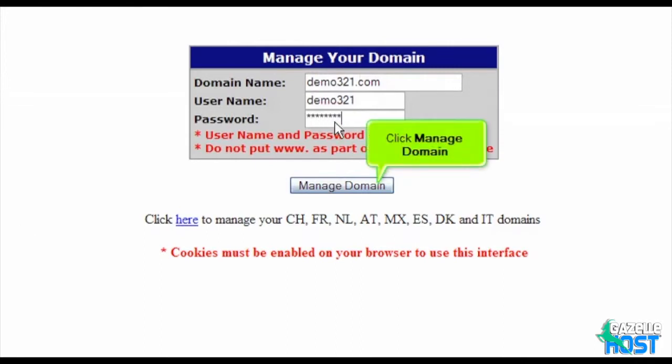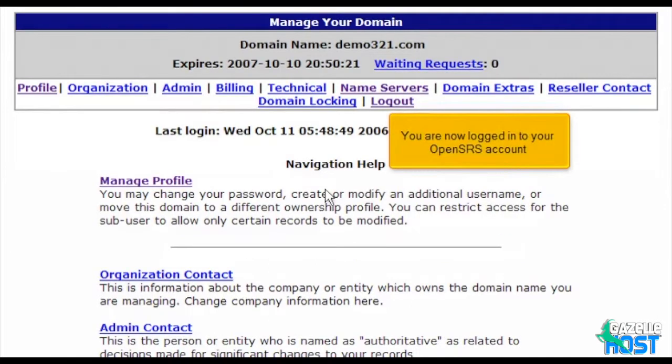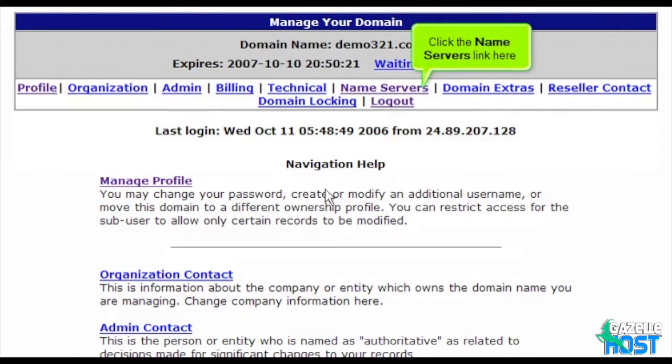Click Manage Domain. You are now logged in to your OpenSRS account. Click the Name Servers link here.